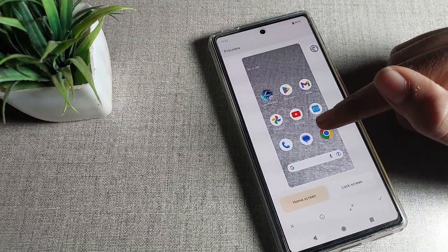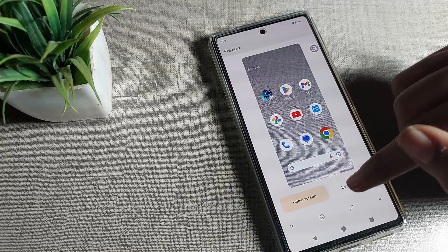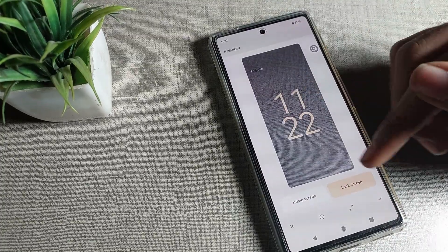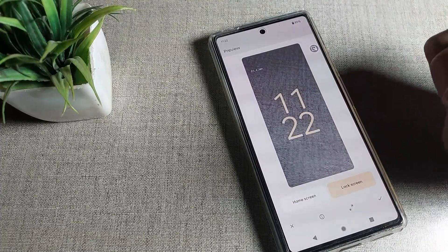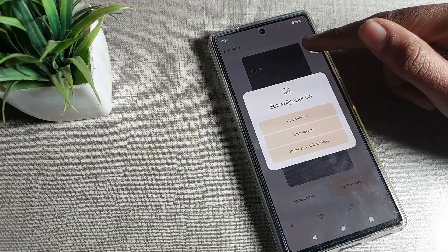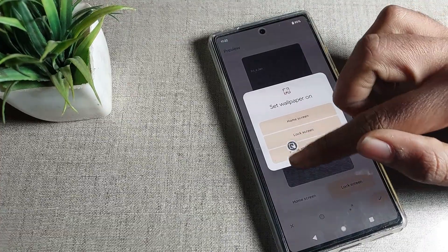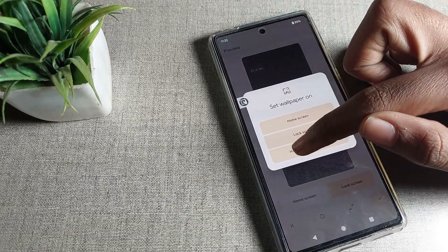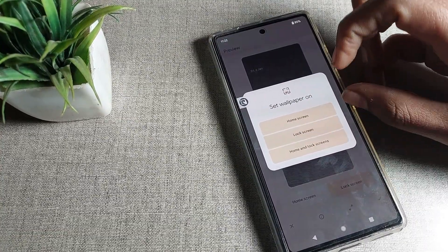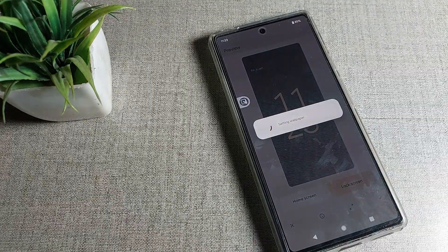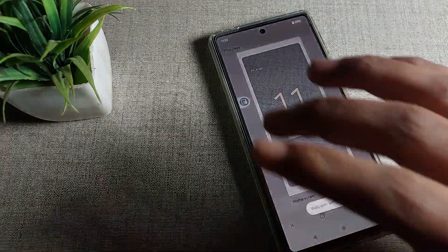Once you click Photo Wallpaper, you can choose to set it as only the Home Screen, only the Lock Screen, or both. I want to change both, so I will click on Home and Lock Screen.